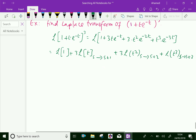The Laplace transform of t is 1 over s squared. With s becoming s plus 1, the term becomes 1 over s plus 1 squared. For the next term with s becoming s plus 1, it becomes 1 over s plus 1.